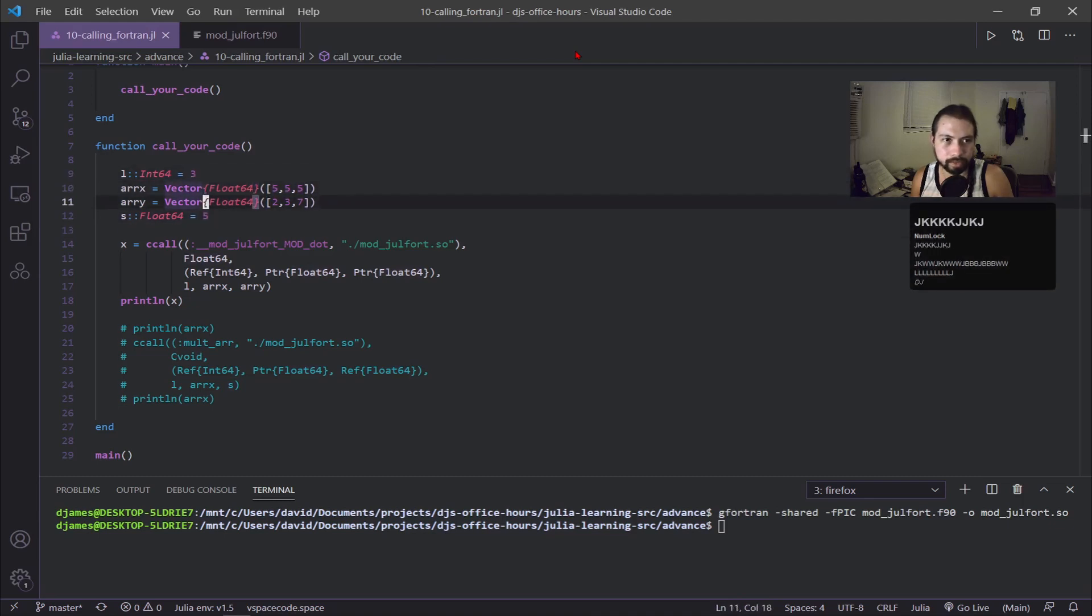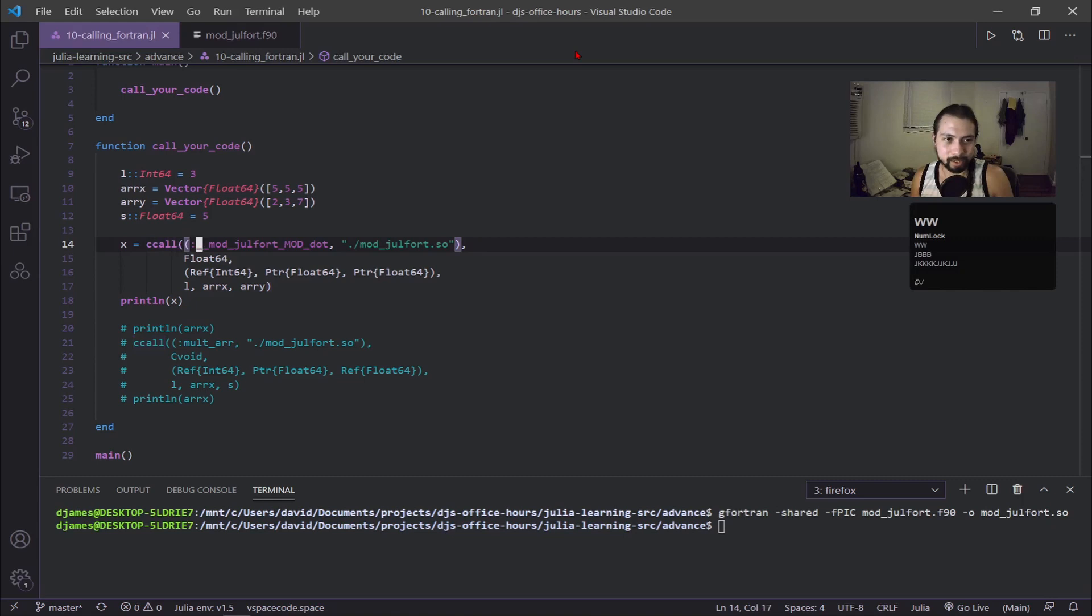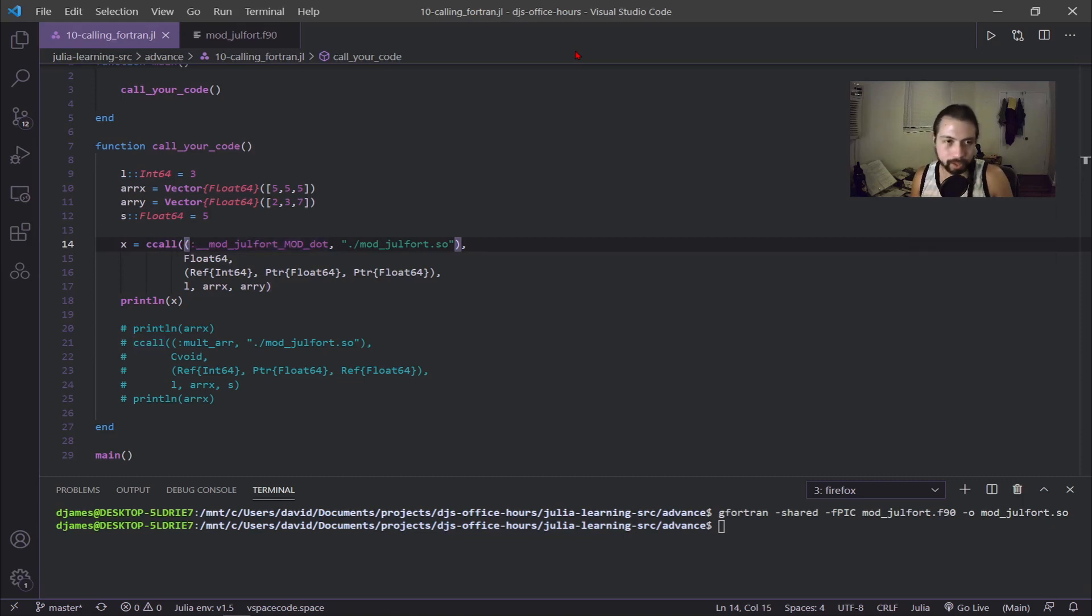The main function you have to use for calling Fortran code is called ccall. There's a bit of nomenclature to how all this works, so I'm going to go into the arguments here.